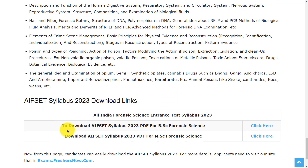This is all about the syllabus and exam pattern of AIFSET 2023. If you want to download, we have provided the link in the description, you can go through it. Hope this video is useful for you. Thank you for watching. Please do like, share and subscribe.